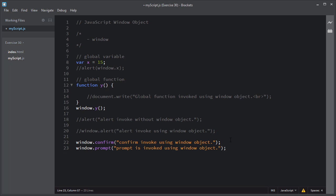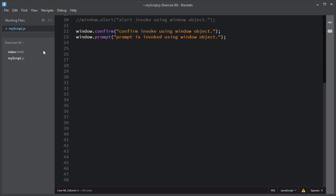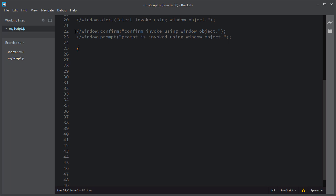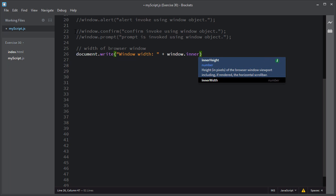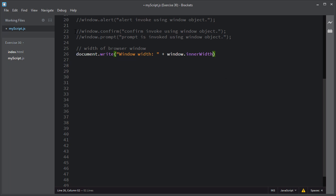Now I will discuss some more properties and methods of this window object. If you want to get the width and height of the browser window, you can get them using the window object. I'll use document.write to display the width and height. To get the width of a browser window, you use the window.innerWidth property, which returns the width in pixels.